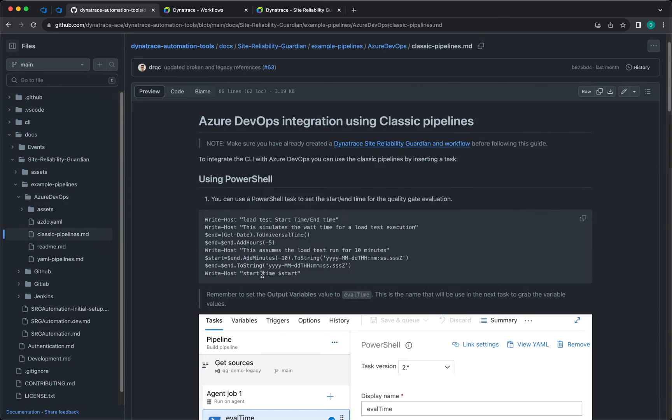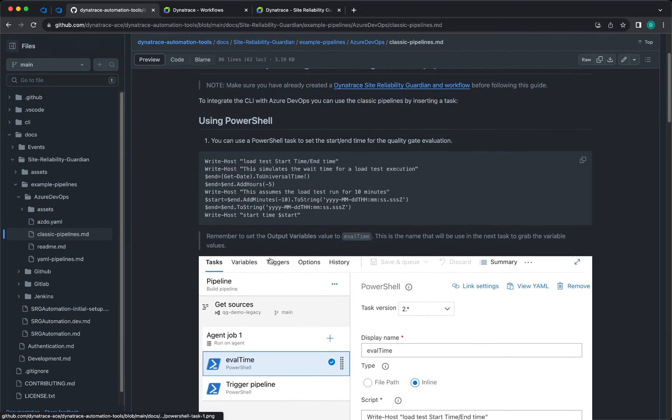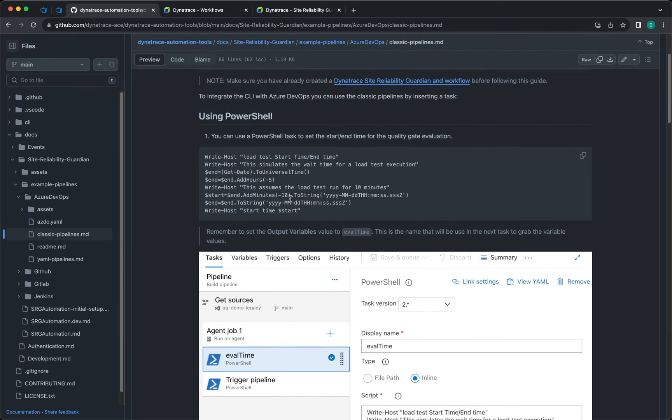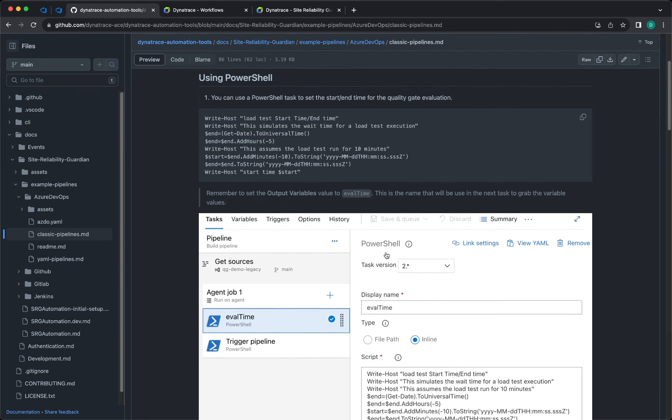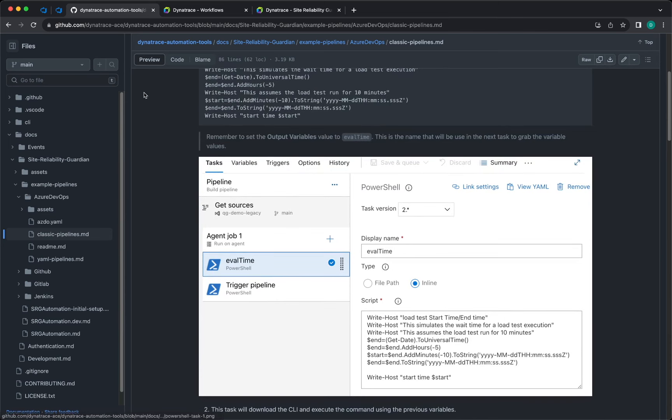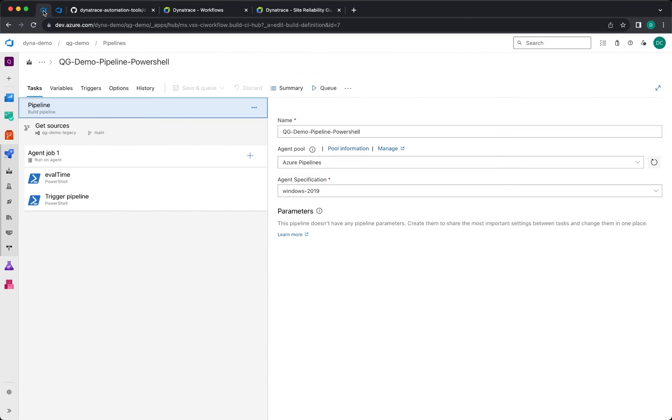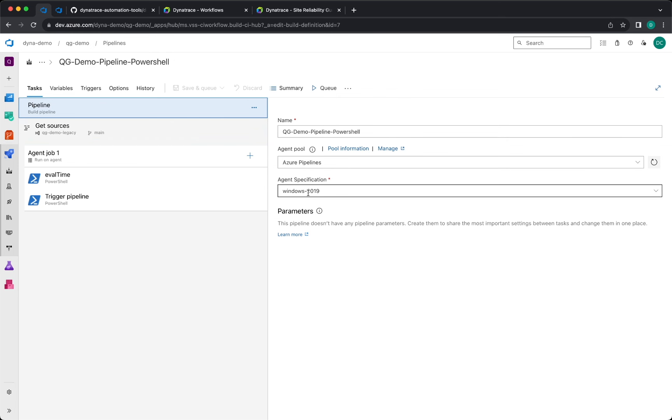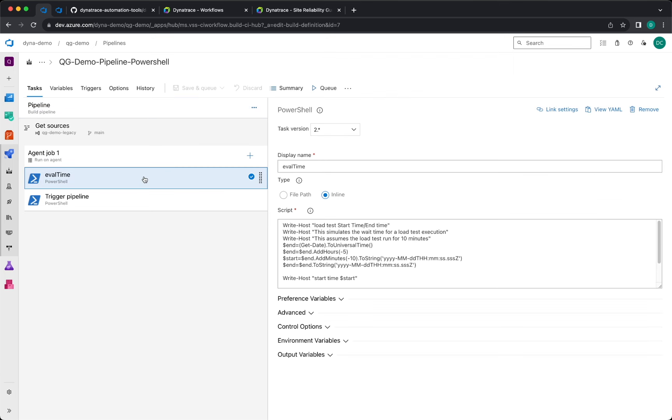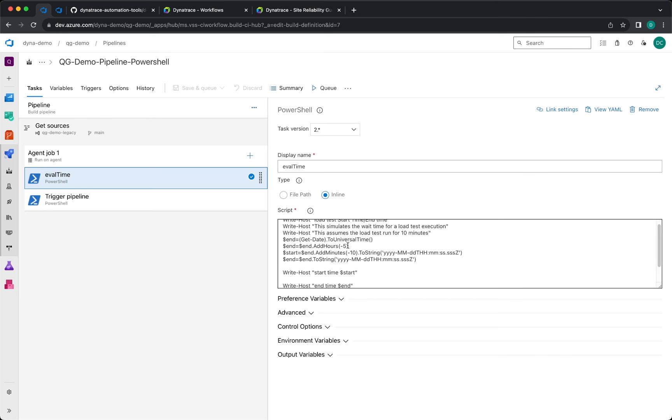You have two ways to do this: you can use PowerShell or you can use Bash, and you have all the documentation and the implementation here. So I have already created the pipeline that I'm going to use using the classic approach in Azure DevOps and running this using Windows 2019. As a first task, I've added this to set the start time and the end time for the evaluation.